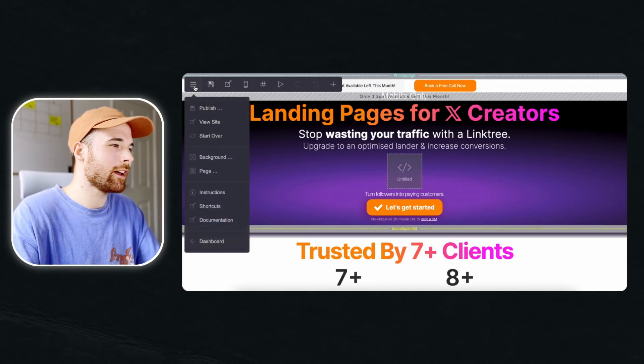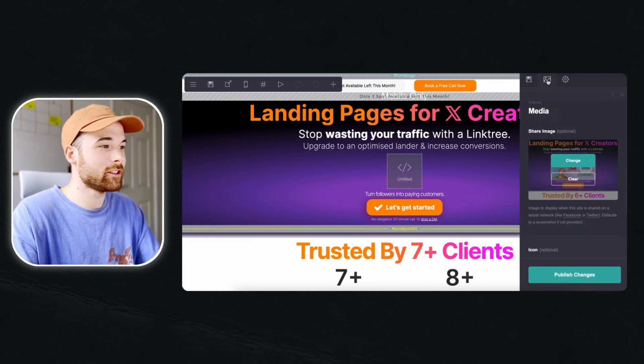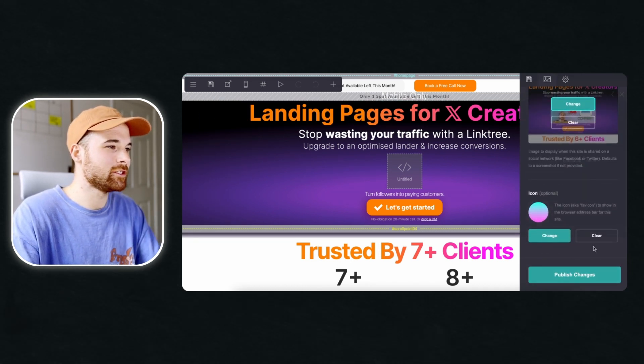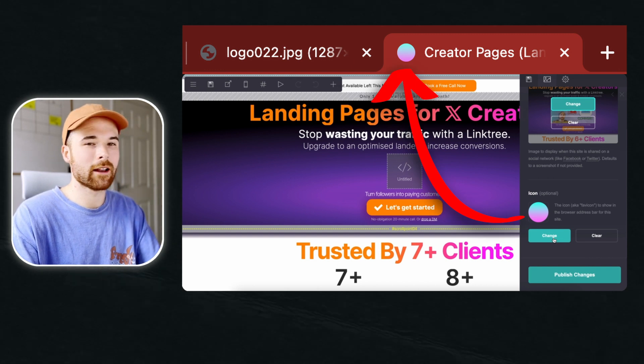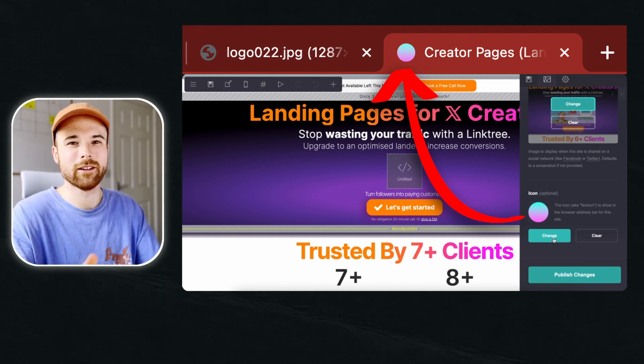Don't you find it annoying when you have hundreds of different tabs open and you can't find the one you want because it has a generic icon? It makes it super hard to find. Fortunately, there is a way to create your own custom tab icon within Card. Click on the three lines, click on publish, then image, and then change the icon. For mine I've used the main colours of my brand, but you can customise it to anything you want.